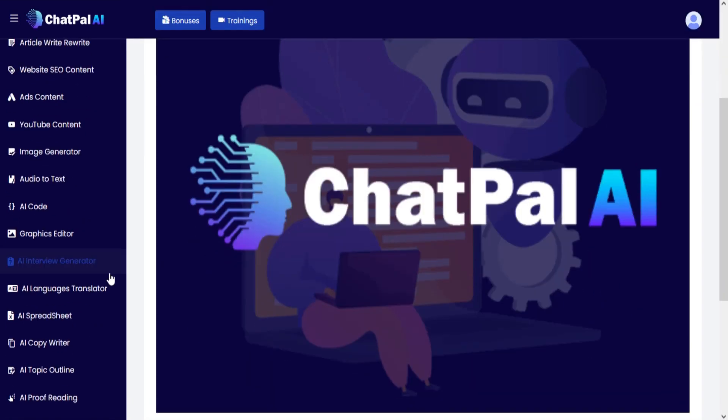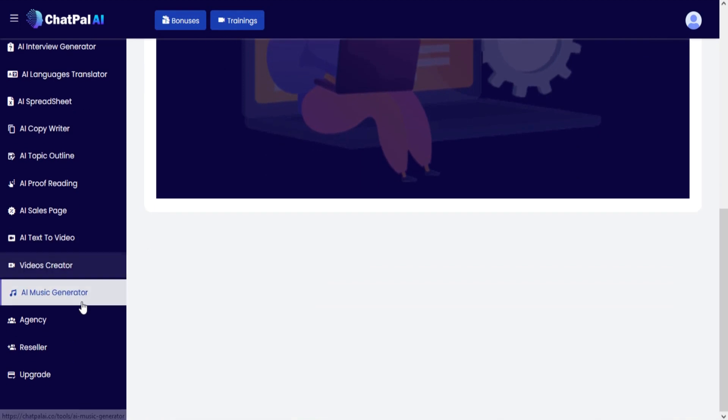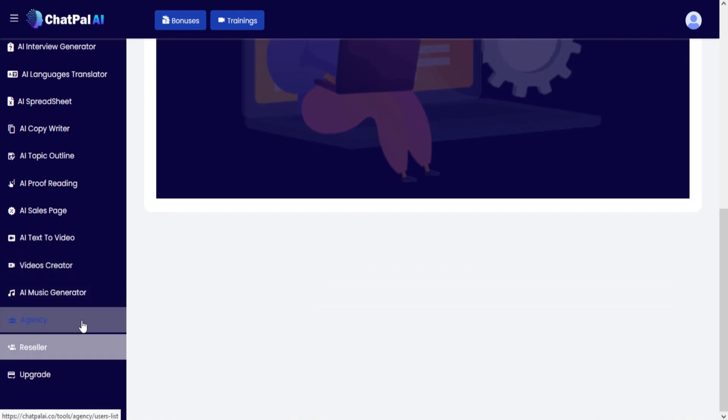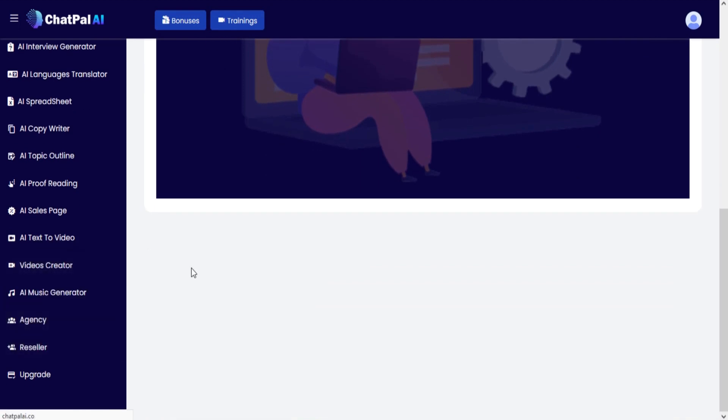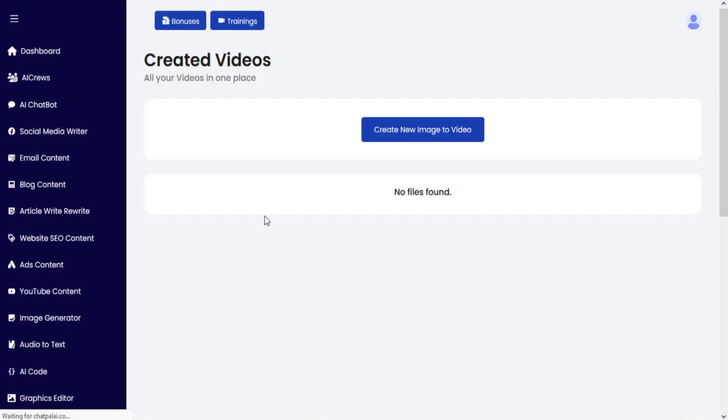Go to the left menu and click on the video creator. Now you are on the video creator section.